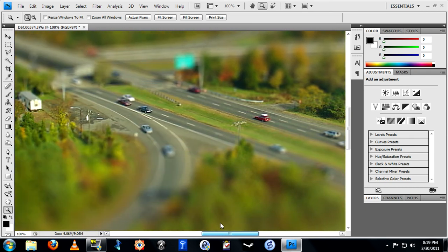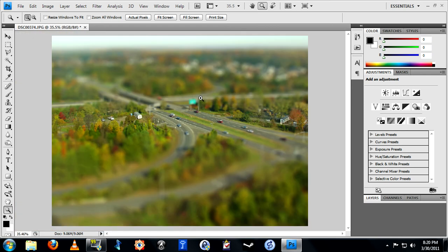And there we have it — we're done. One miniaturized highway. But it could have just as easily been a city street, a set of buildings, a group of people, or anything taken from a high angle at a distance. I hope you enjoyed this tutorial and I'll see you next week on General Nerdery.